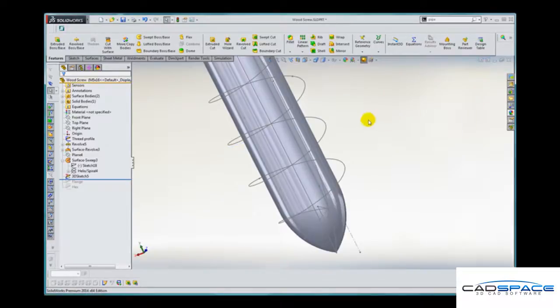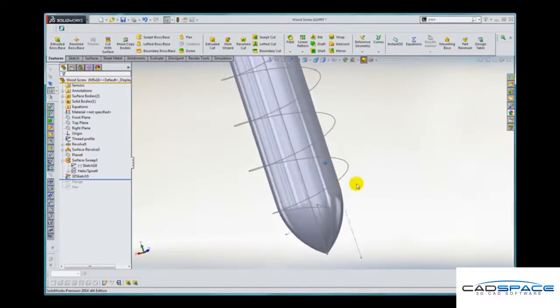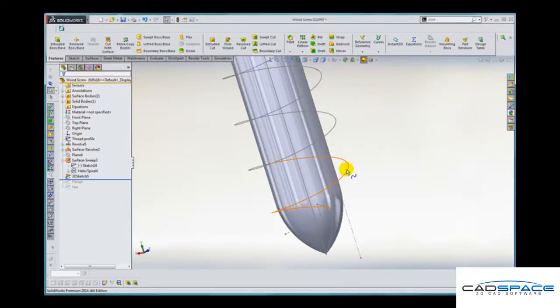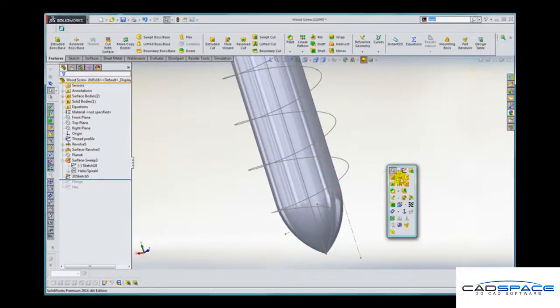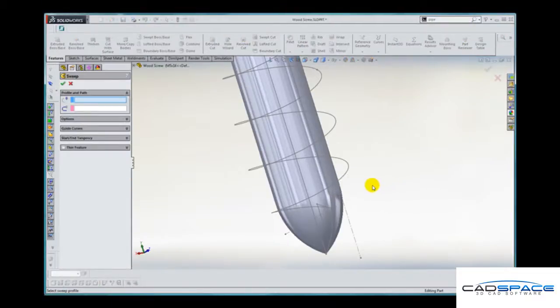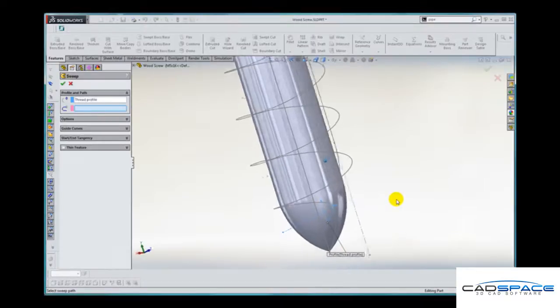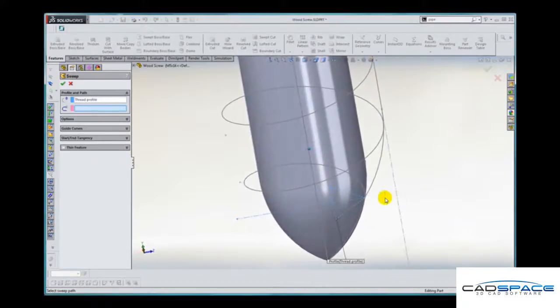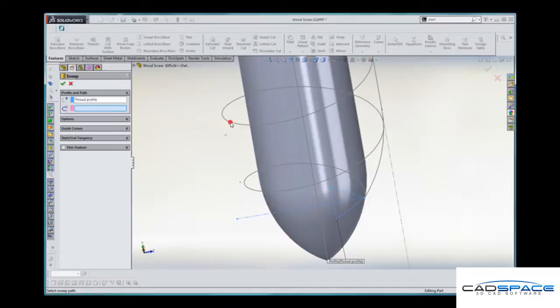Now it's a matter of sweeping our thread profile or section along this new curve. So we'll use the swept boss command. The profile is our thread profile sketch and the path is our new intersection curve.